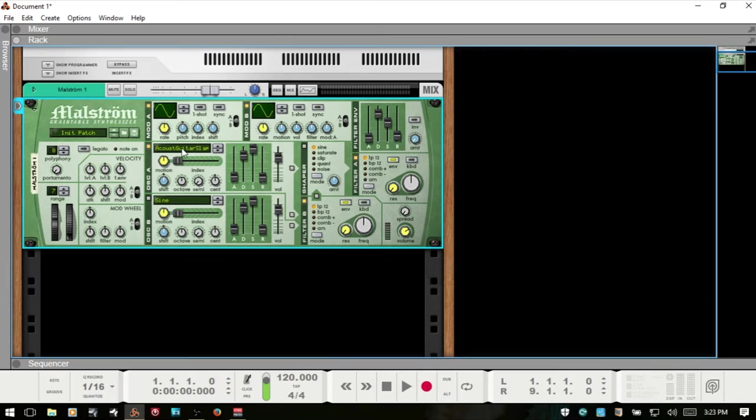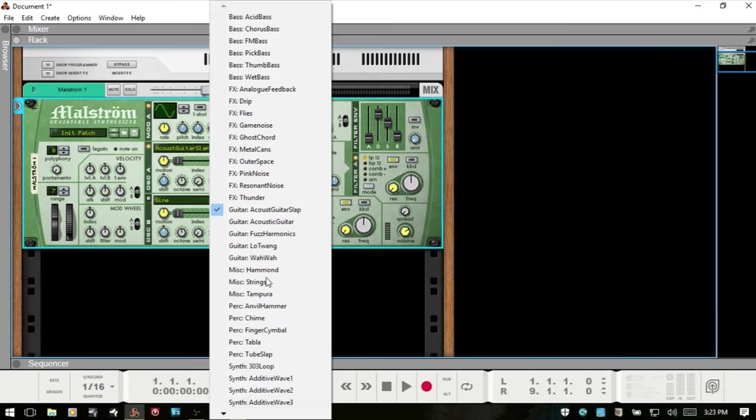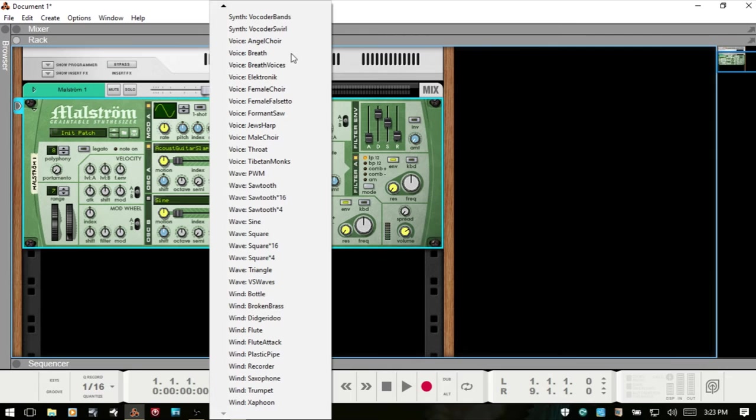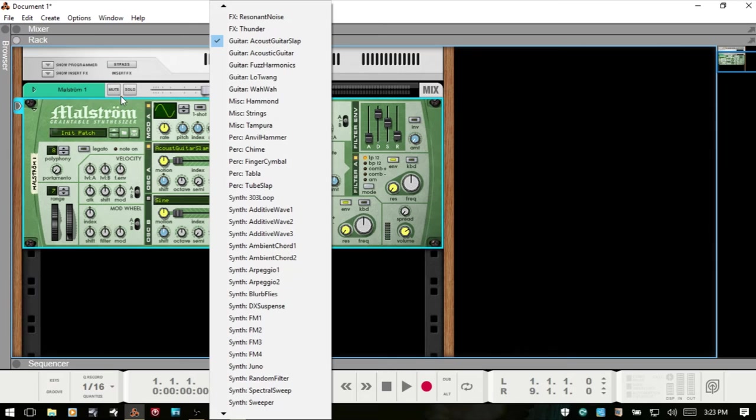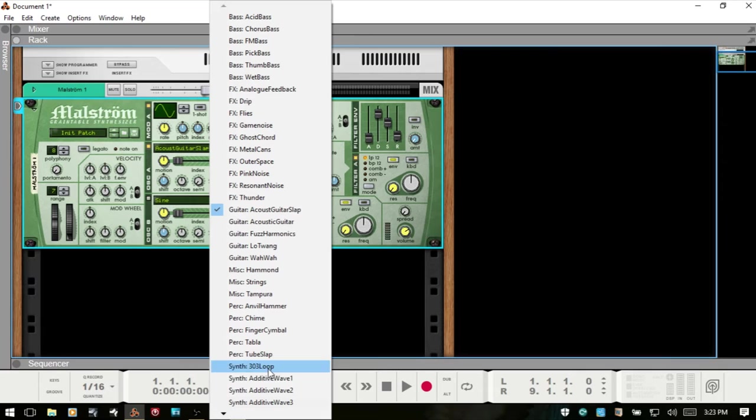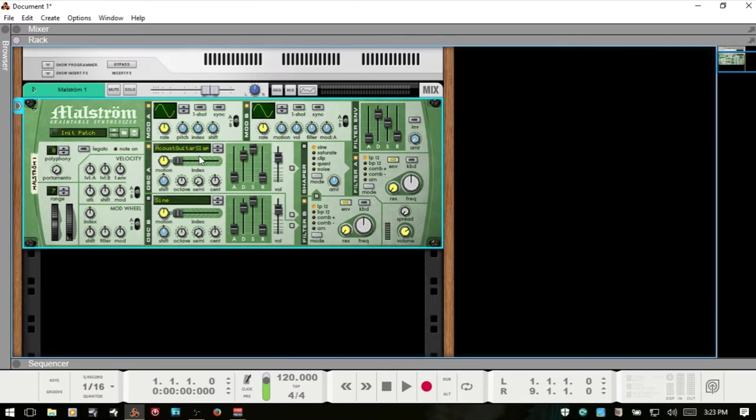Let's jump into the oscillators. I clicked on this display and here we have a range of different sounds that we can choose from and they're all grouped by type essentially. We have bass, effects, guitar, miscellaneous, percussion, synth, voice, wave. We can choose from any of these sounds for both of our oscillators and I'll keep it on this acoustic guitar slab. We can also use these controls here to navigate one by one up or down, but in my experience it's usually quicker if you want to just open up the menu and select a sound that way.